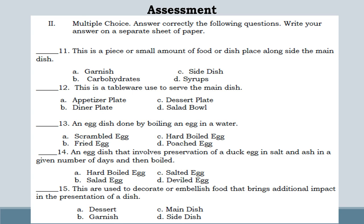Number 13: an egg dish done by boiling an egg in water. Letter A: Scrambled egg. Letter B: Fried egg. Letter C: Hard boiled egg. Letter D: Poached egg.